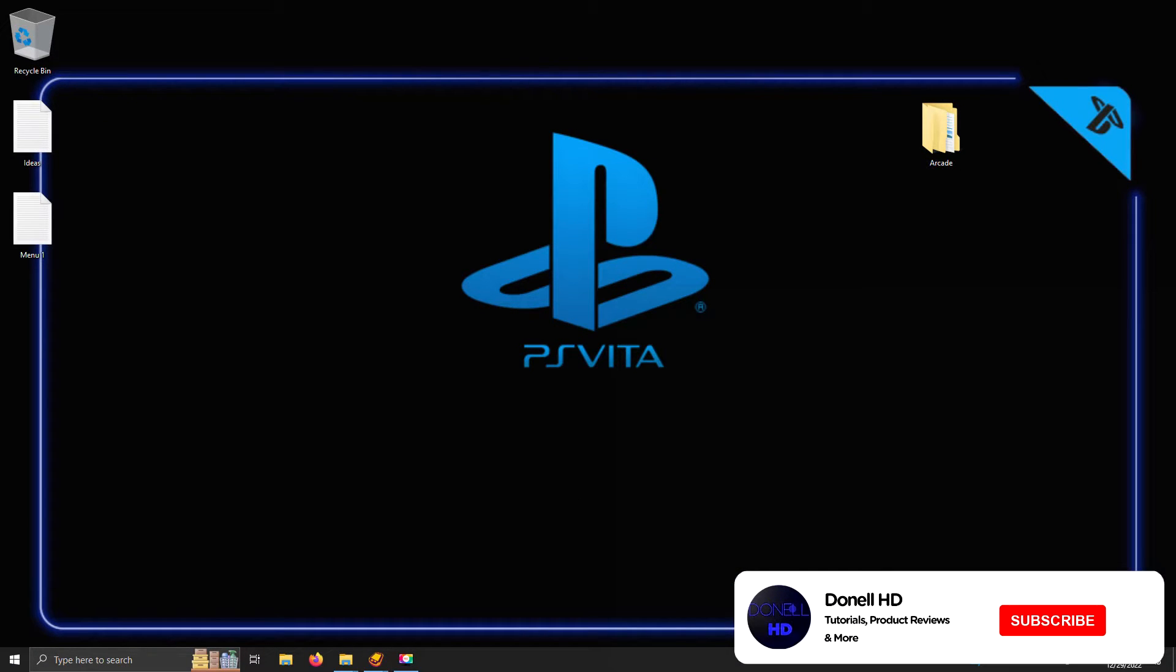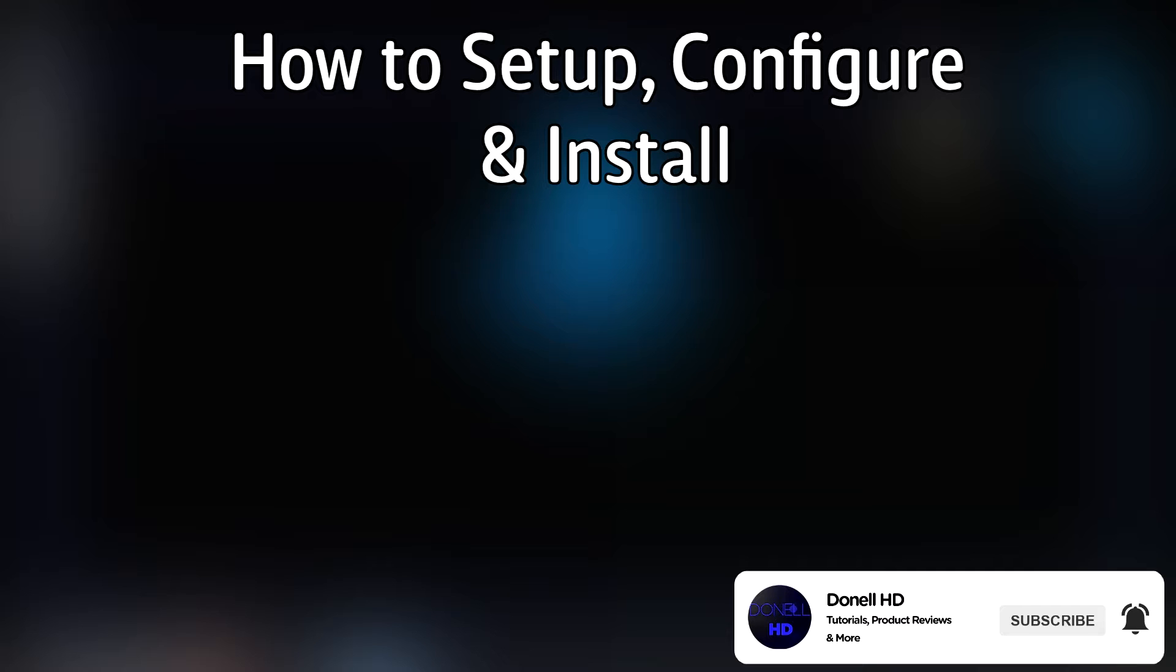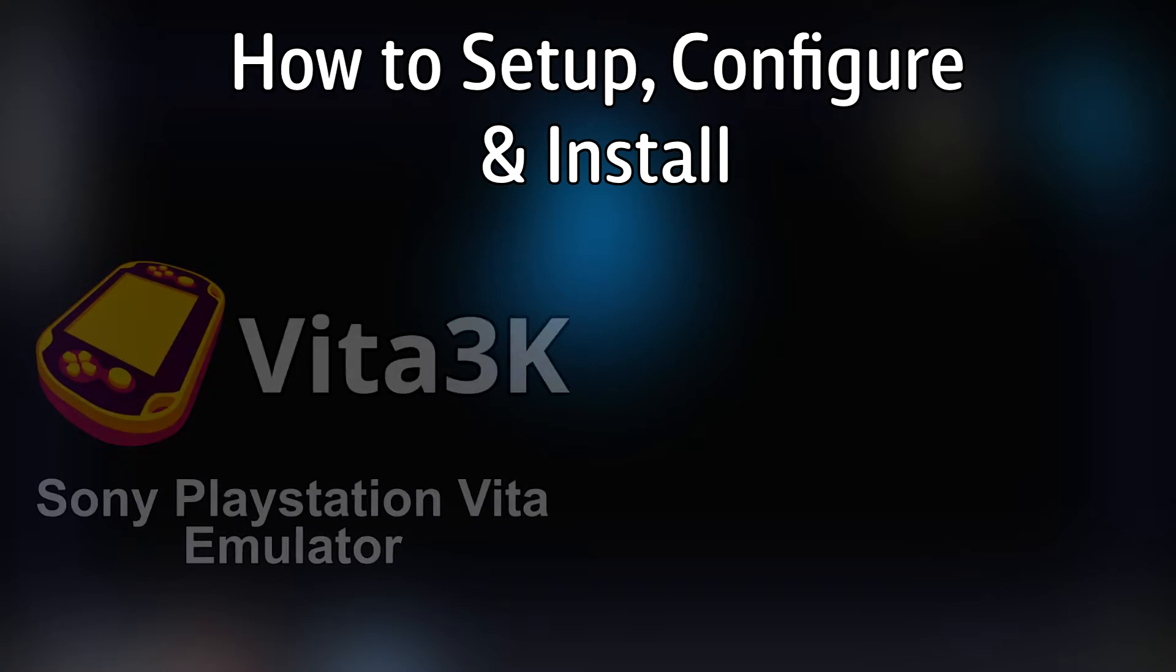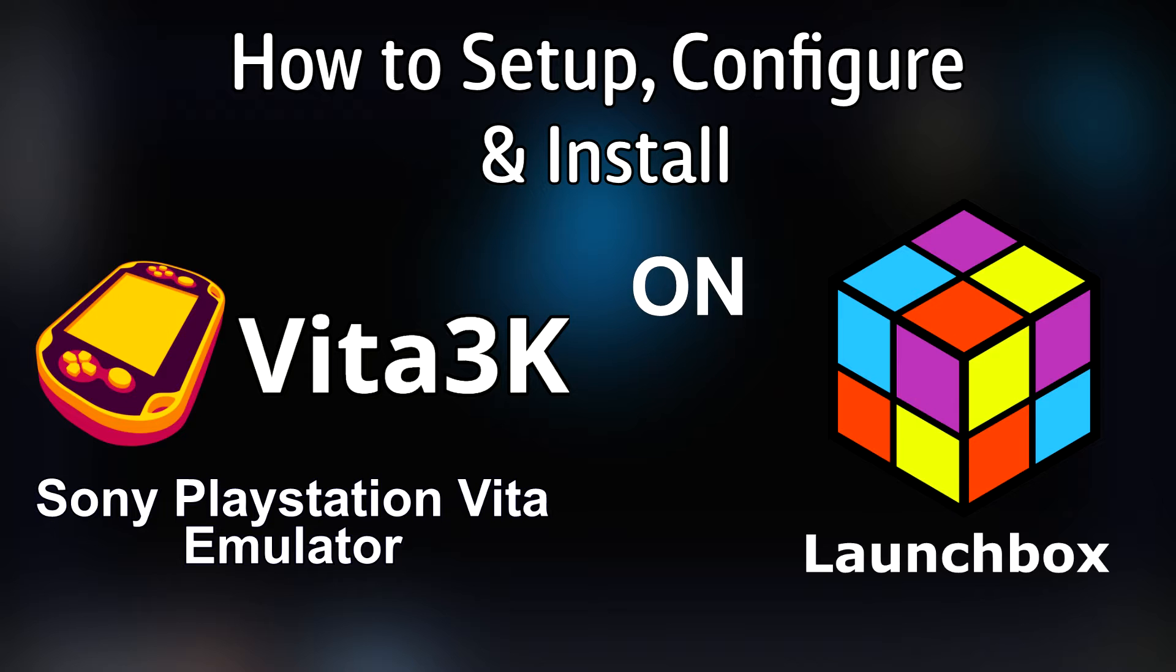Hello everyone, DynaLHD here, and today I'm going to show you how to set up and install the Sony PlayStation Vita emulator Vita3k on LaunchBox.